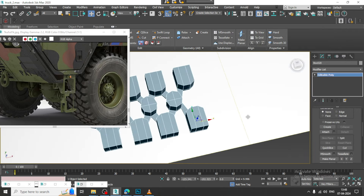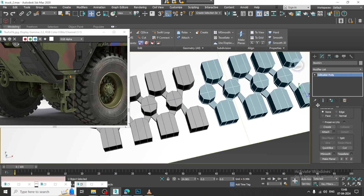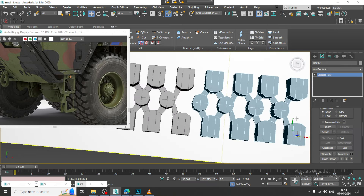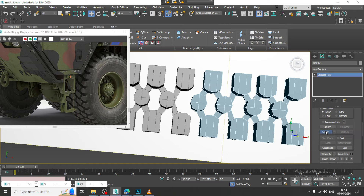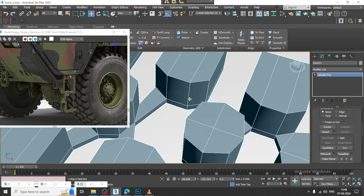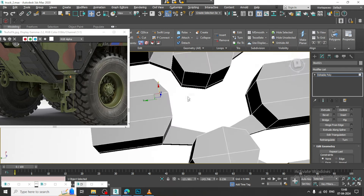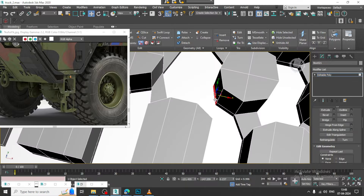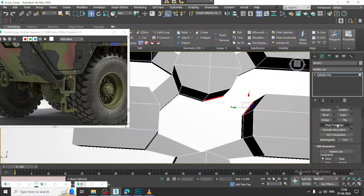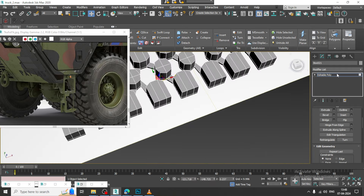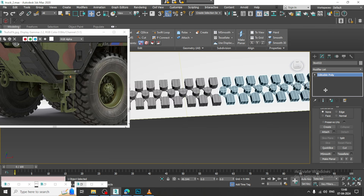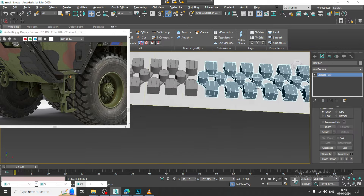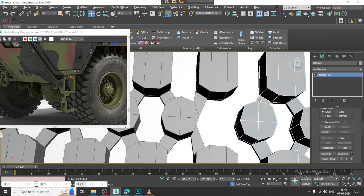Now let's repeat it. I can repeat this in a similar manner and attach it in this way. Select this and this, bridge it. Again press Shift and drag to duplicate it. As you can see, we are creating the grips over here, so let's keep on attaching them.